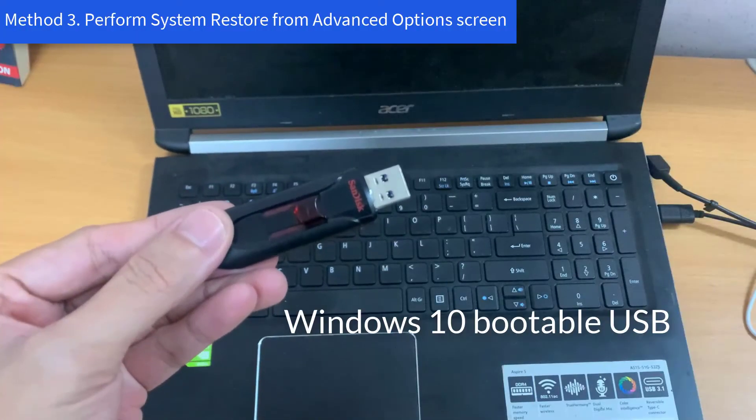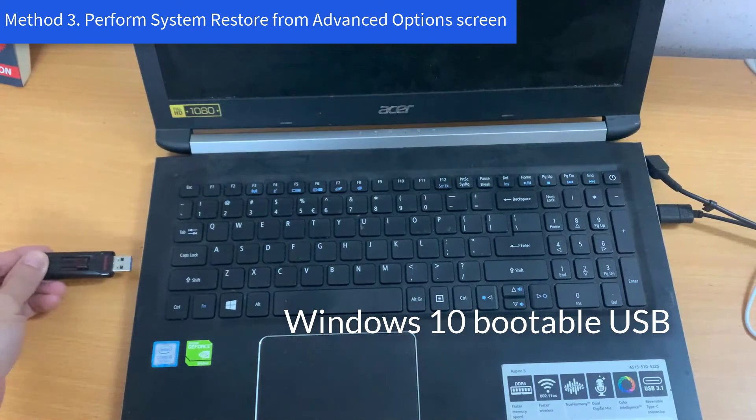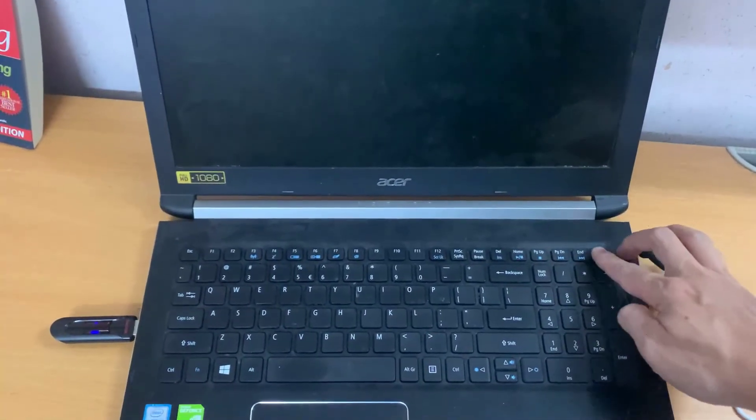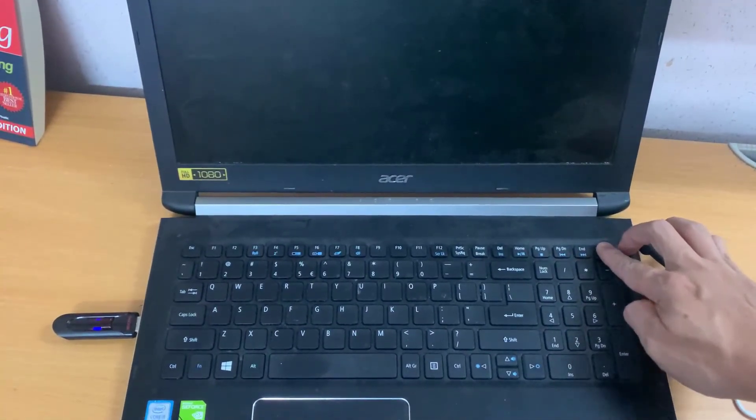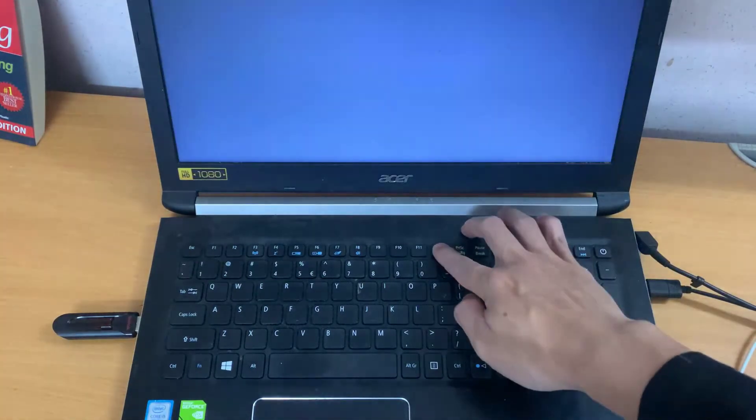Method 3: Perform System Restore from Advanced Options Screen. After you boot your computer using Windows DVD or System Repair Disk, a black screen appears with grey text.